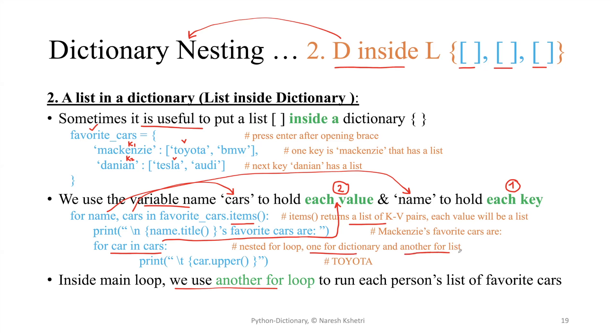When we talk about the nesting or the dictionary inside the list, I hope this helps you understand the concept. Now we'll quickly go and see the program implementation.